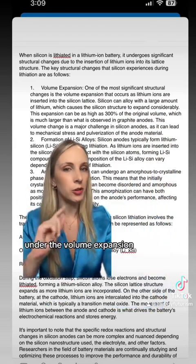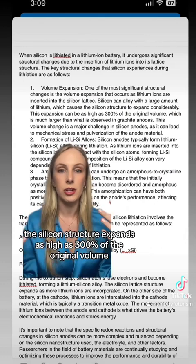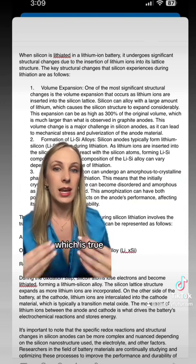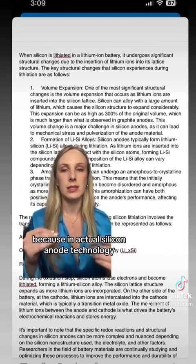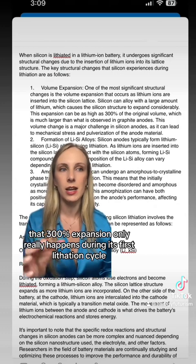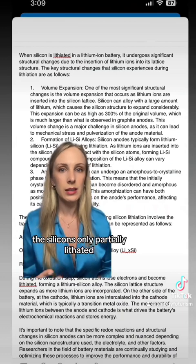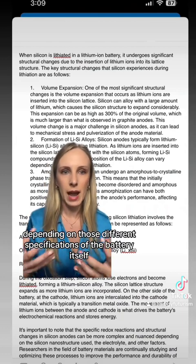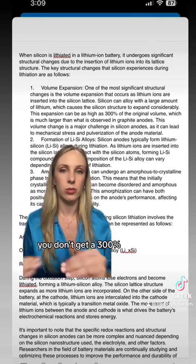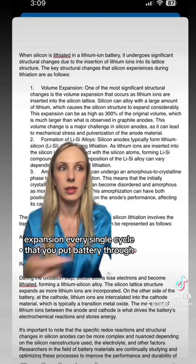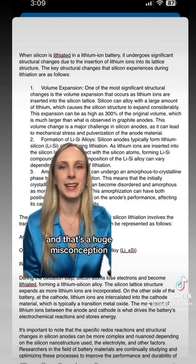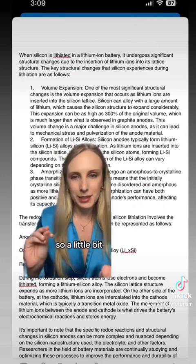Pretty good so far. Under volume expansion, it says that during lithiation the silicon structure expands as high as 300% of the original volume, which is much larger than observed in graphite anodes — which is true, but I think this is really misleading. In actual silicon anode technology, that 300% expansion only really happens during the first lithiation cycle, and oftentimes the silicon is only partially lithiated depending on the battery's specifications and how it's planned to be cycled. The bottom line is you don't get a 300% expansion every single cycle. It actually expands much less than that — and that's a huge misconception.